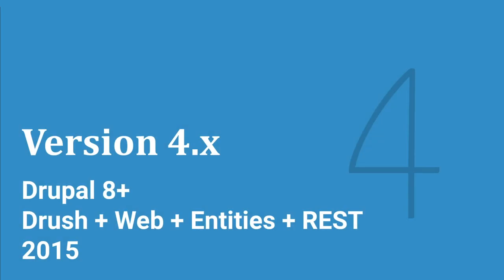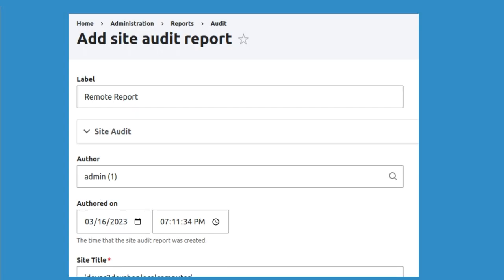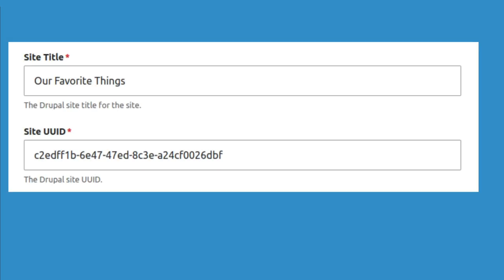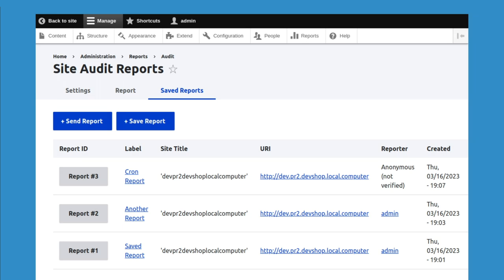It didn't take very long — I turned it into an entity. Now you can save site audit reports just like a node. You hit save, add report, it renders it, data dumps and saves it. You can have timestamps, authors, even save the site title and the UUID. So you can have a whole database of reports and see where they came from — reports on the live site, reports on the dev site — and the UUID means even if everything changes, I still know it's the same site.